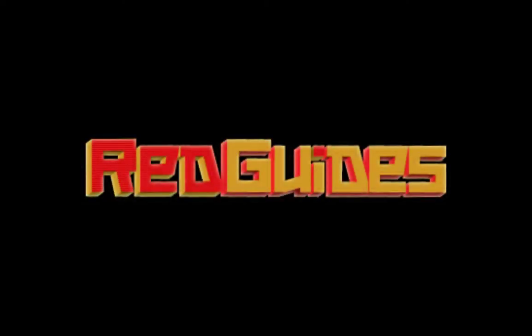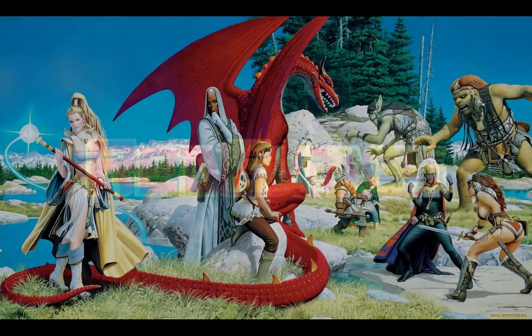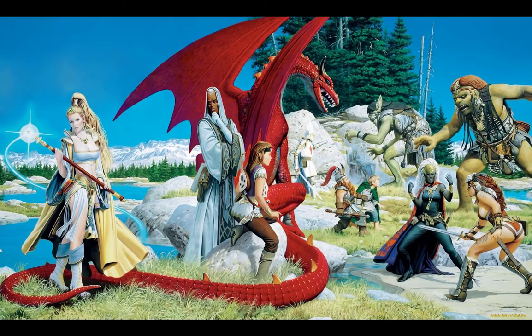Hail and well met, adventurers! This is RedBot from RedGuides, a multiboxing community for EverQuest.